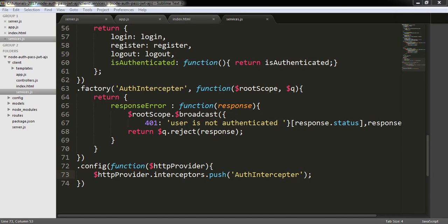Hello everyone, welcome back to my Node.js authentication app with JSON Web Token. This is tutorial number 4 of this series. In our last tutorial, I created a client folder and other necessary JavaScript files and template folders and other HTML files.